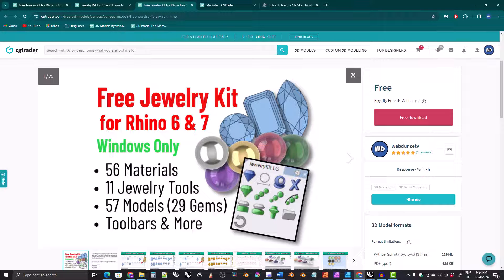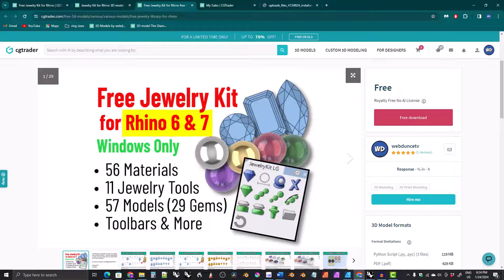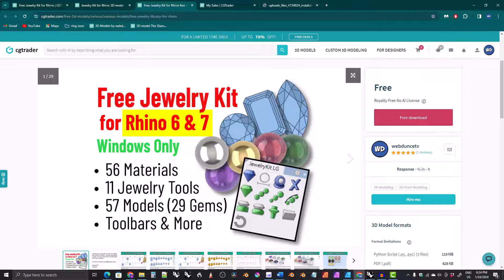Hi everyone. In this video I'm going to show you how to install the jewelry kit for Rhino. Remember, this jewelry kit is only for Windows computers and only for Rhino version 6 and Rhino version 7.